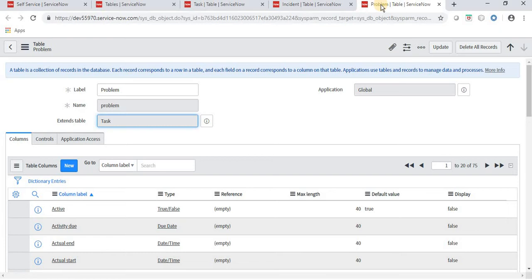The task table does not have a parent table, but the incident table, problem table, and any other table extending the task table have task as their parent table. Incident, problem, and other such tables are child tables of the task table. So there is a parent-child relationship between these tables. Let's see what happens when we make changes on a child table.